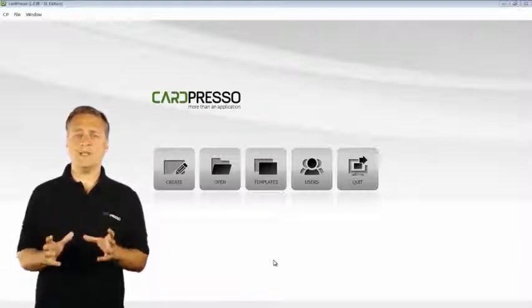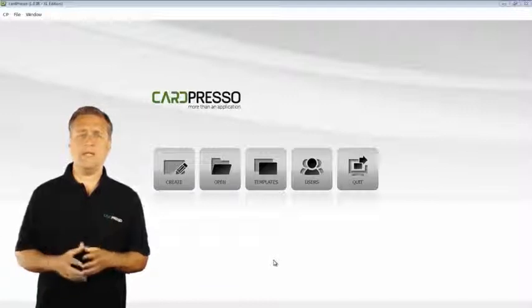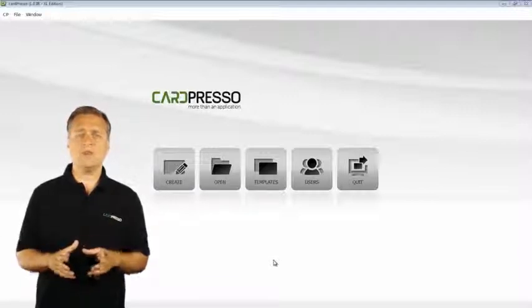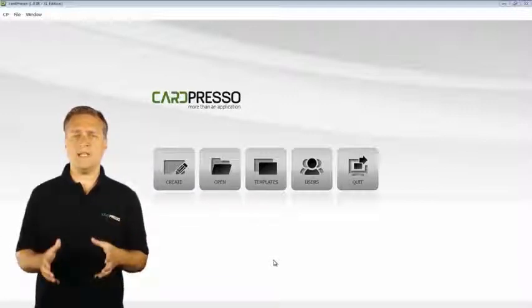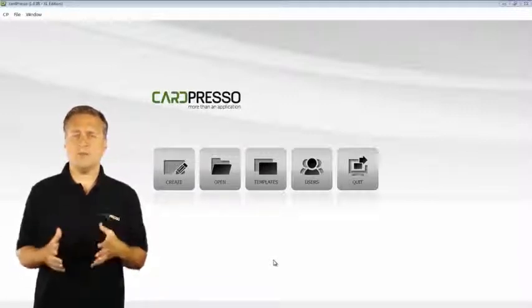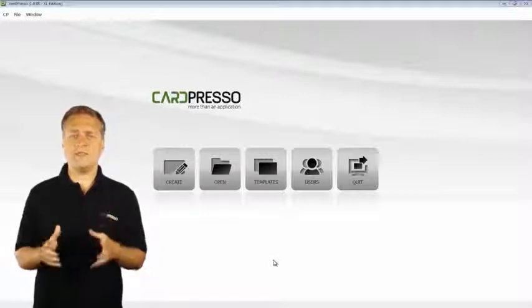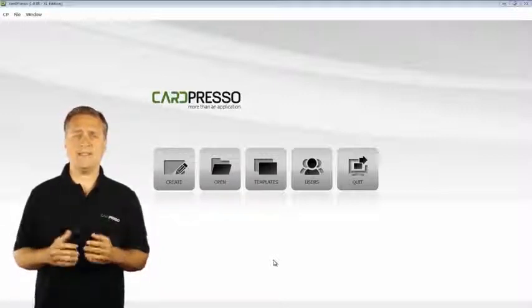You can personalize the card with any background you want and fill it with text, barcodes, lines, shapes, images, photos and signatures in front and back side.